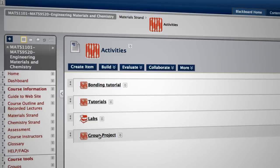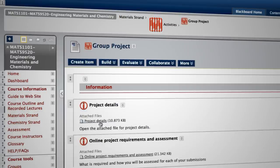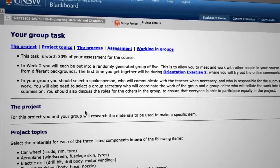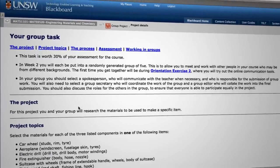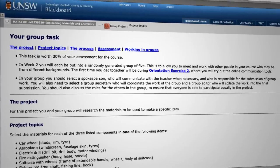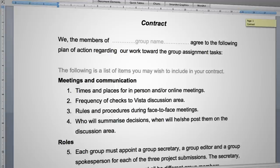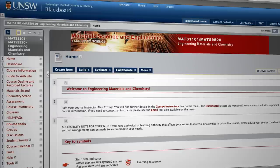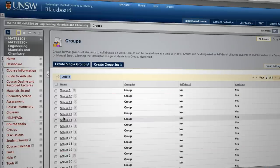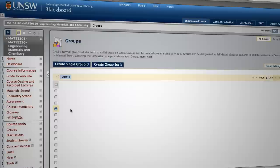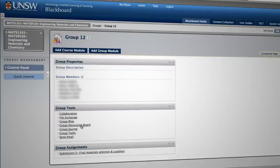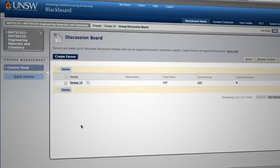The other thing I'd like to show you is a group project. First we have project details — this tells them what we're going to do. We put them into groups in week two, five people in each group, and they have to come up with a group contract to get their group organised. We provide group discussion boards and a whiteboard, and you can see there's been 147 postings.